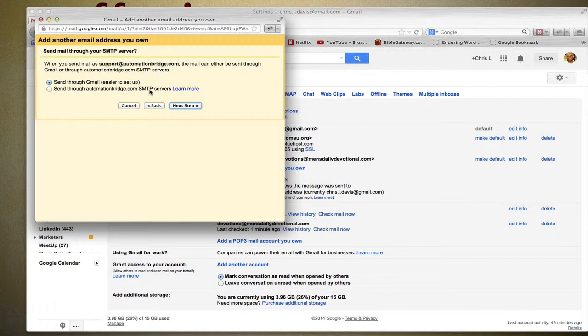Because remember, when you send it from Gmail, it's coming from Gmail but it's going to be on behalf of your dot-com. So sometimes depending on the email service provider they can mark that as spam or not. But when I keep this set as Send Through Gmail, my deliverability is extremely high.